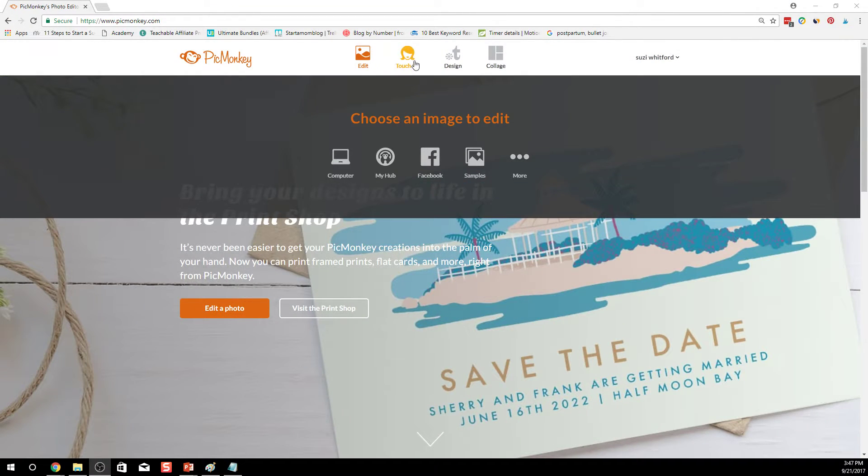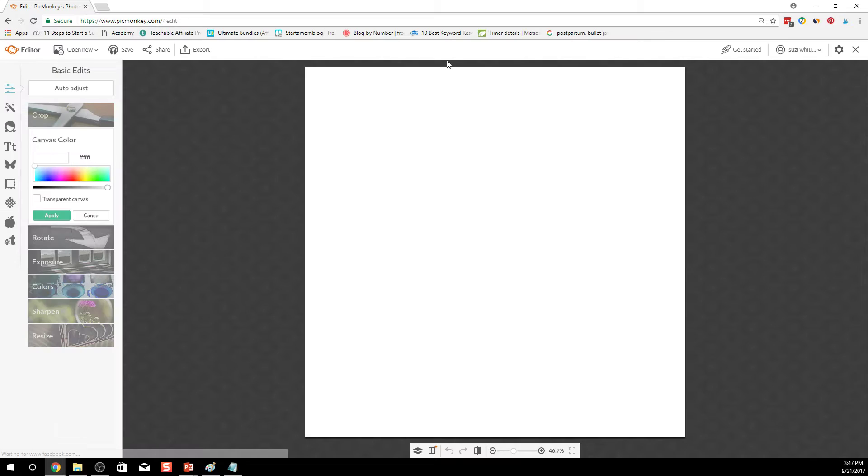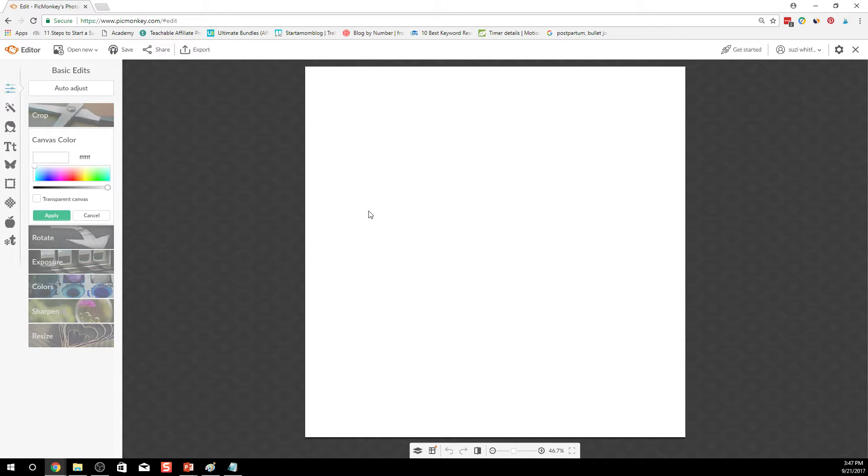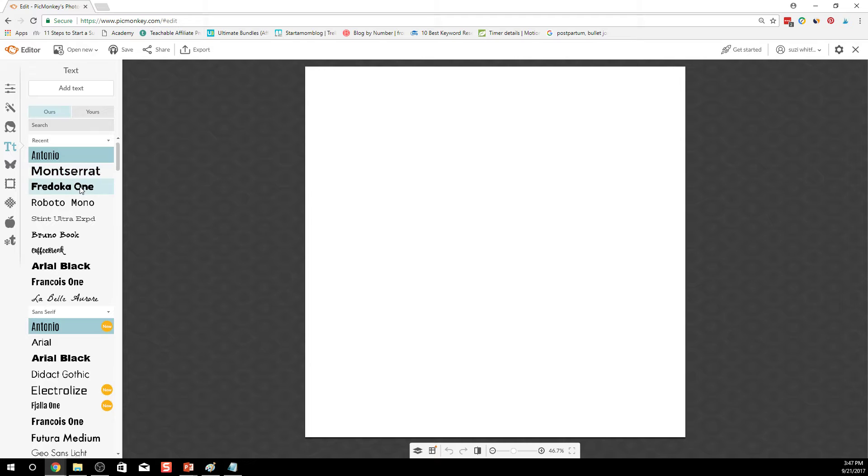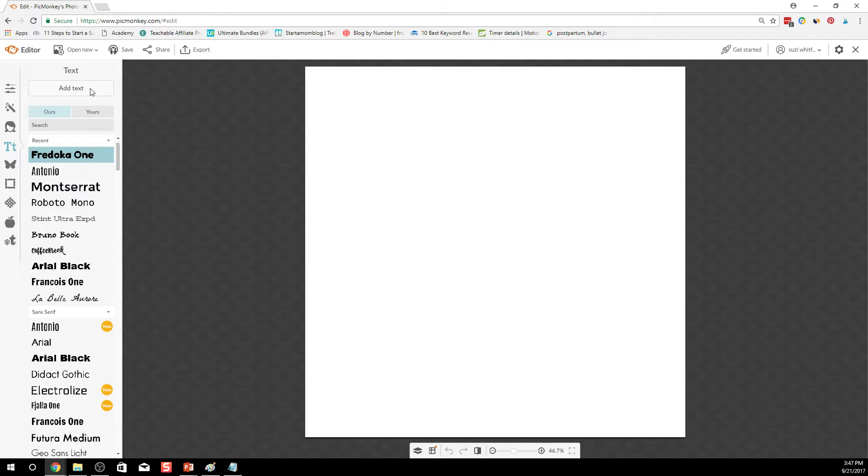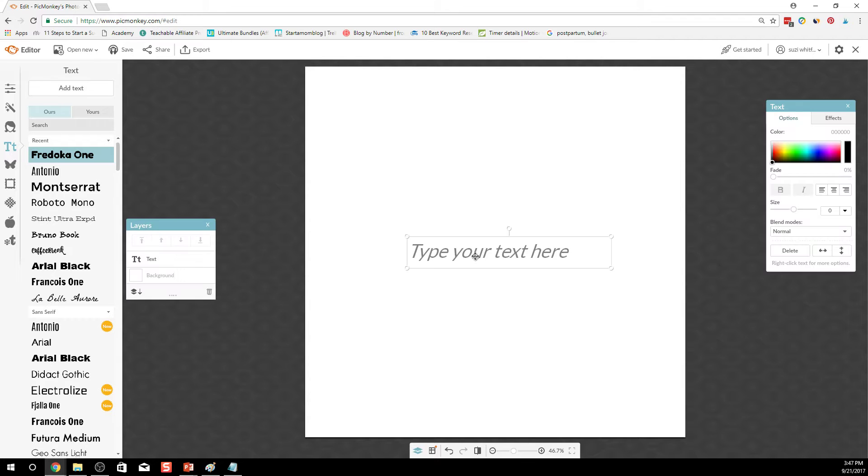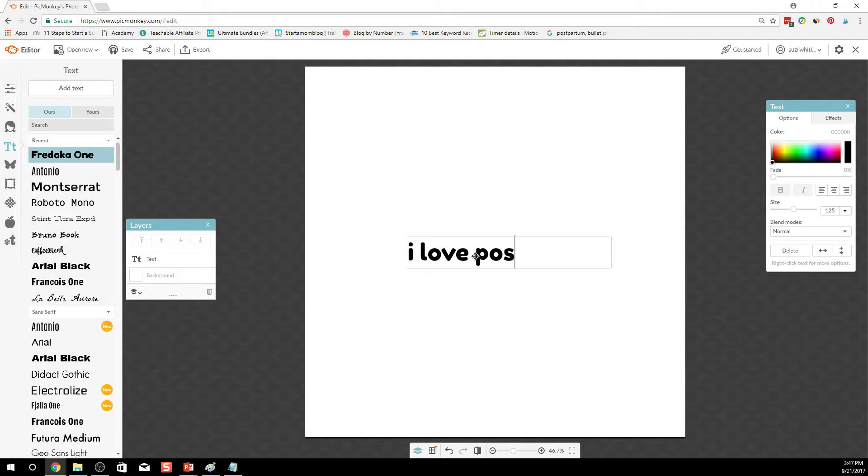Alright, so first you want to go into design, you go to PicMonkey and go to design. Let's create some text here and the bigger and the thicker the text is, the more that image is going to show through from the background. So that's going to be pretty cool. I love Post-it Notes.